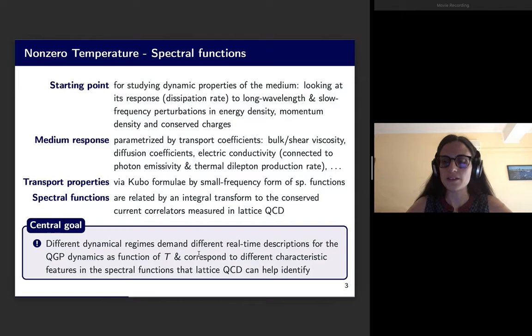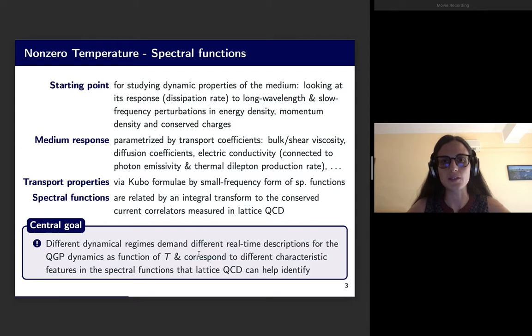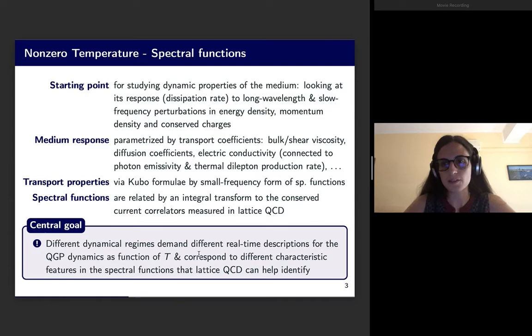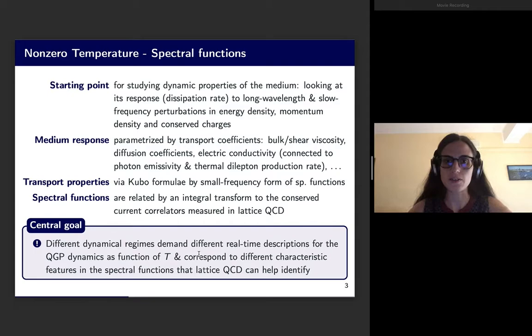Our starting point in trying to gain insight on the evolution of the quark-gluon plasma after a heavy ion collision, and in particular about the dynamic properties of the medium created in the collision, is looking at the response of the medium — that is to say the dissipation rate — of long-wavelength and slow-frequency perturbations in energy density, momentum density, and conserved charges in general. The medium response is parameterized by transport coefficients: bulk and shear viscosity, diffusion coefficients, electric conductivity — which in turn is connected to the photon emissivity and to the thermal dilepton production rate — and many others.